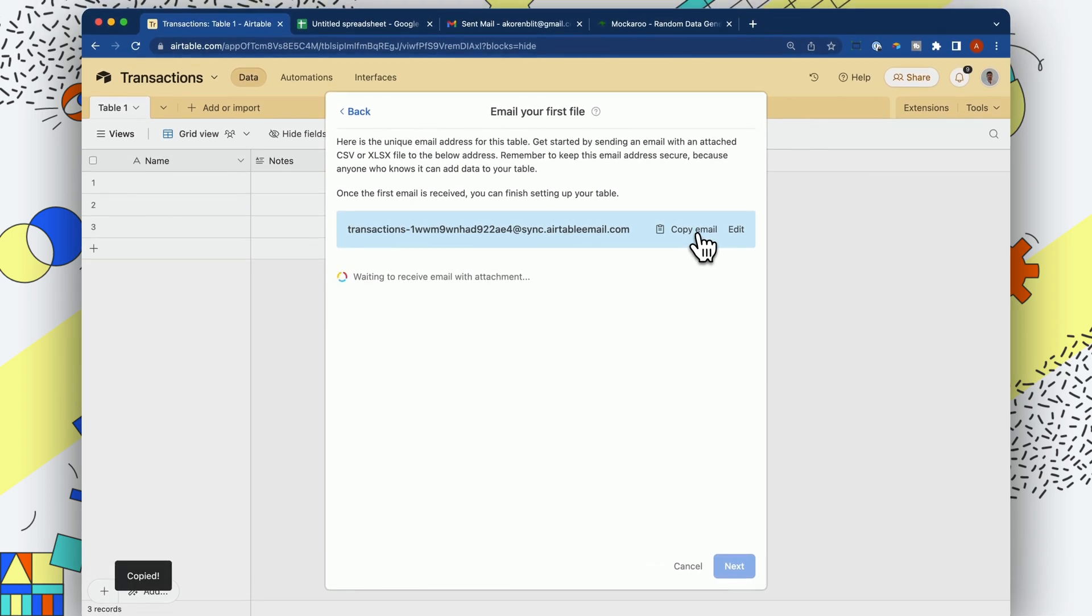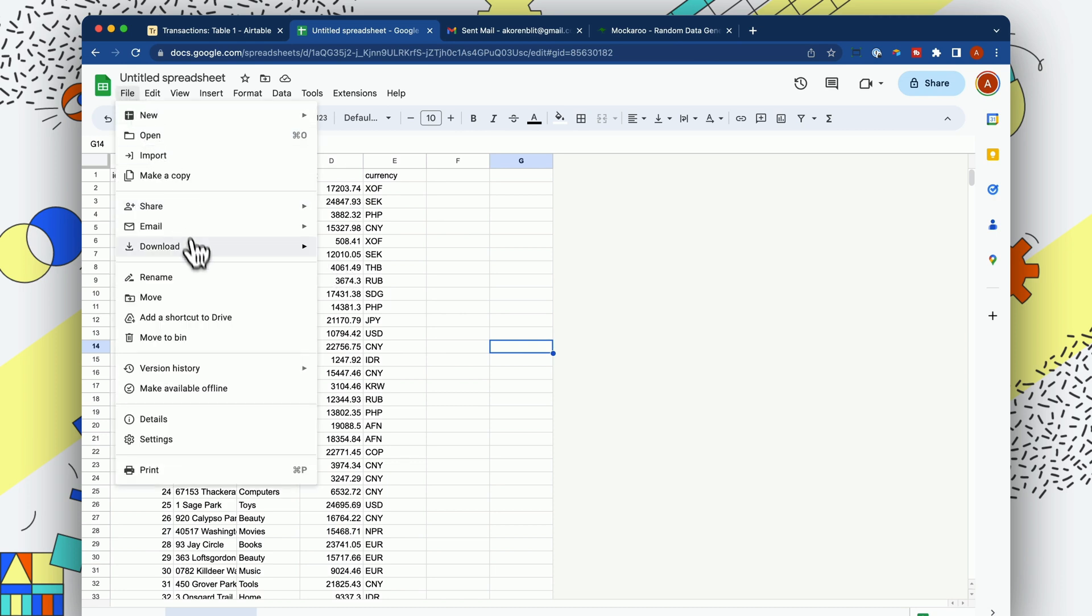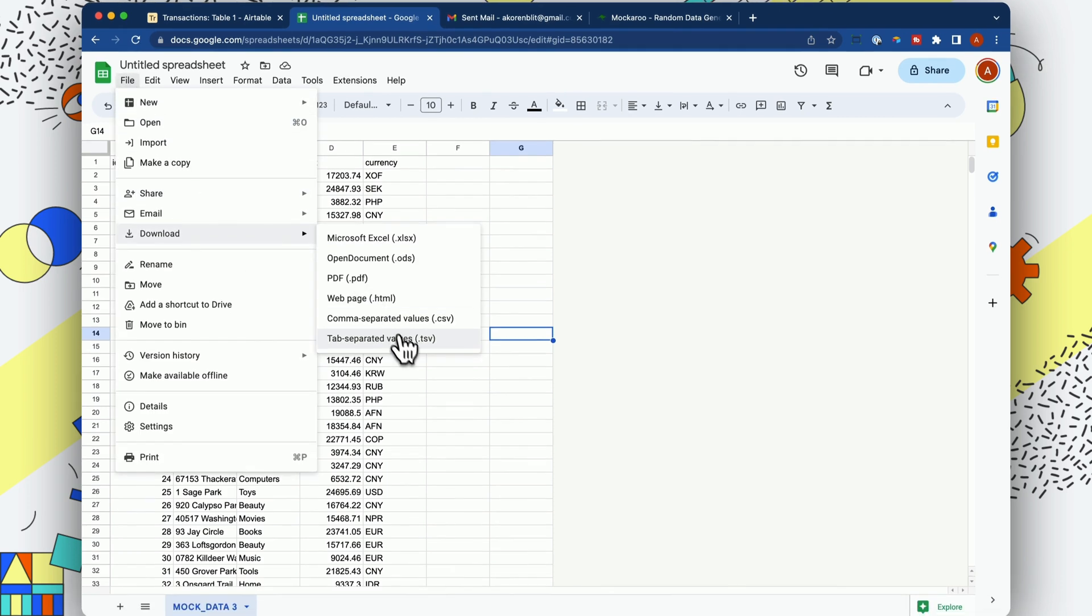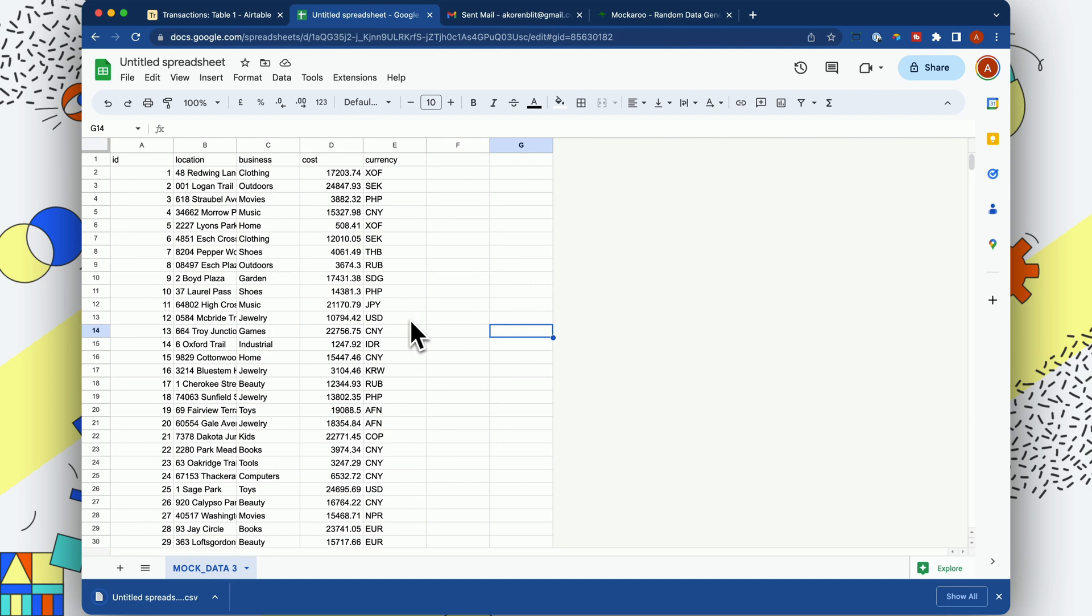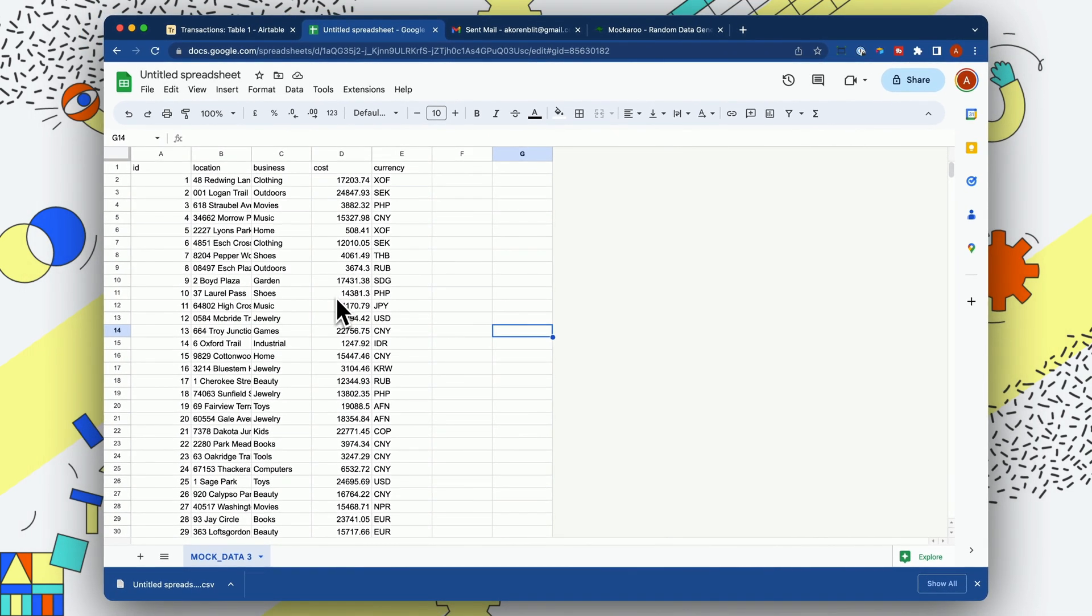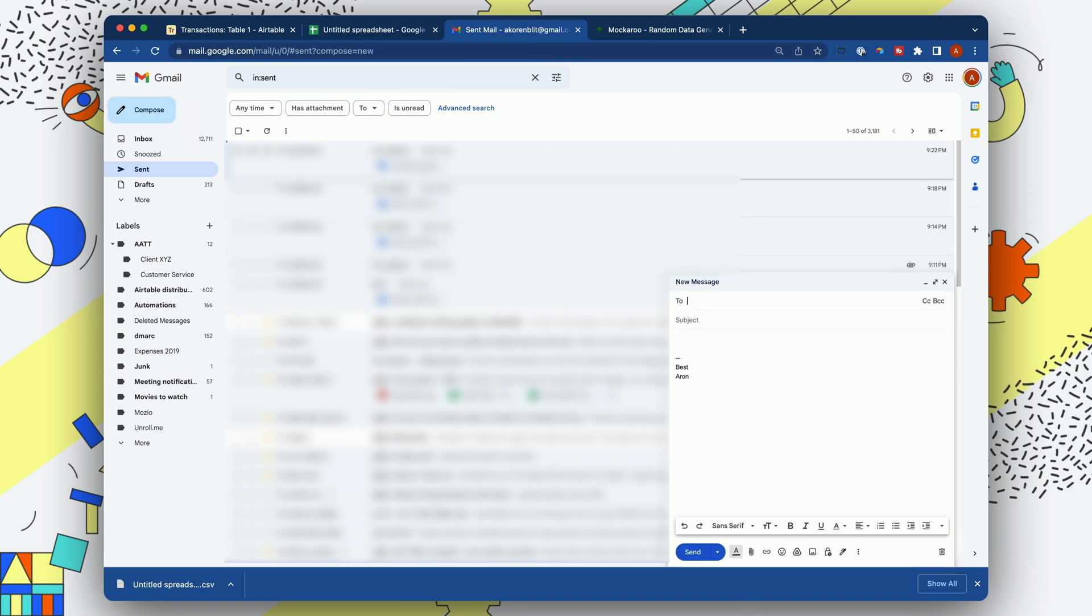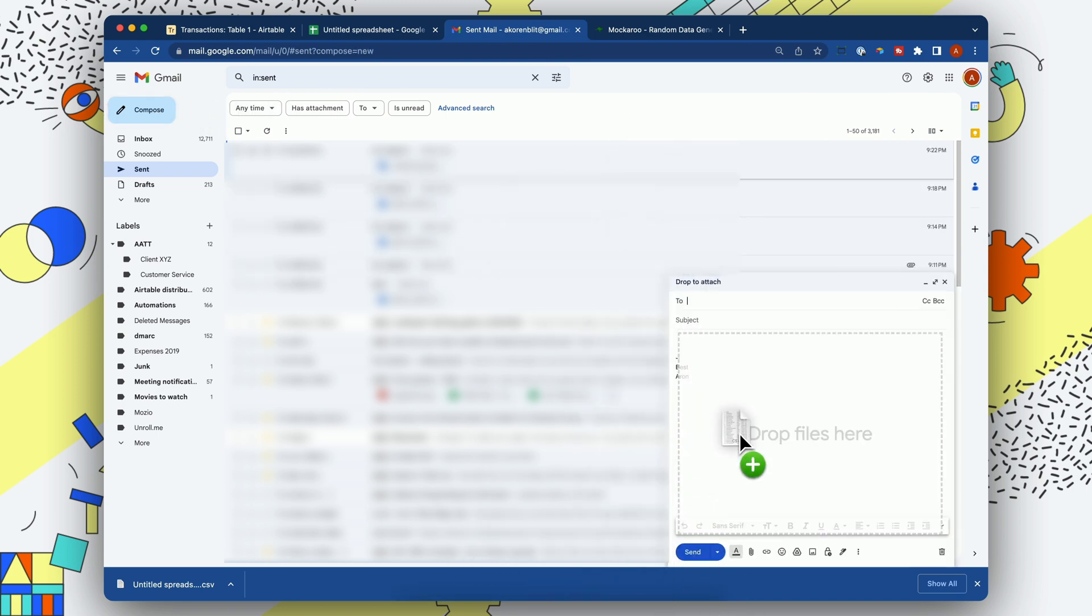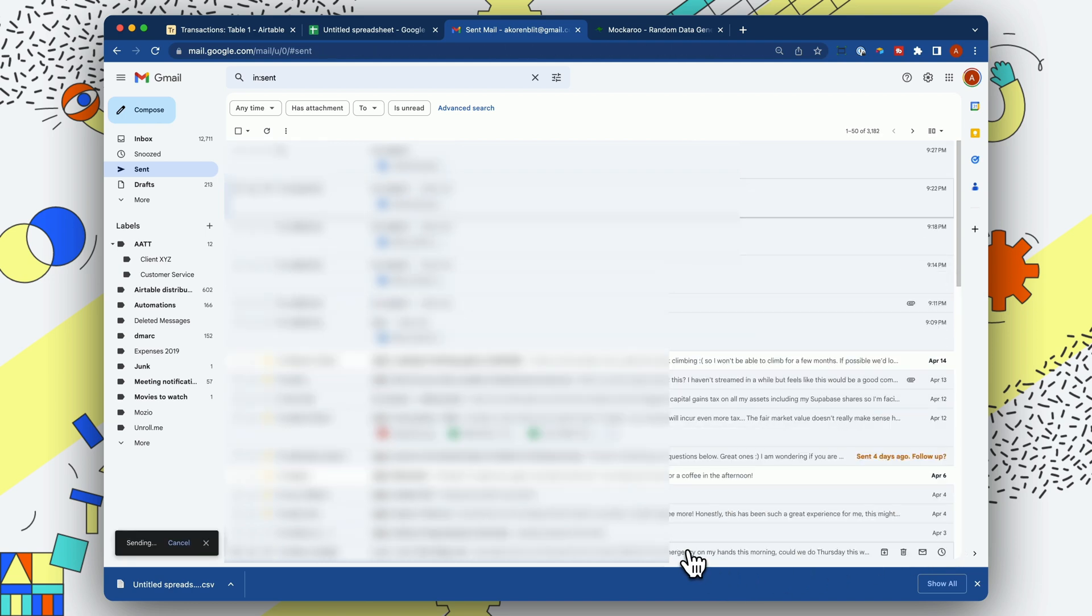And I'm going to imagine that this is the data I want to go ahead and send. So let me download that as a CSV. I imagine from whatever kind of system you're syncing from, you can generate a CSV. I'm going to go into my email, I'm going to compose an email, I'm going to drop that download in, the CSV, and I'm going to paste that email. Let's send.